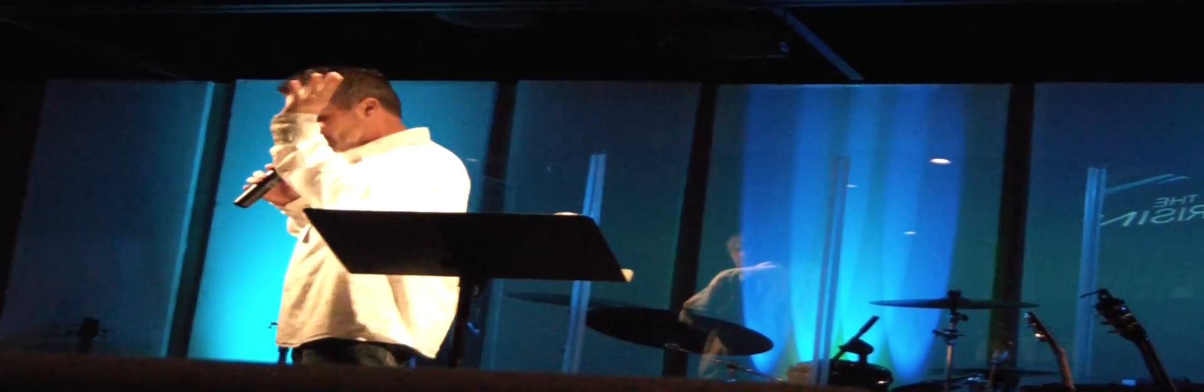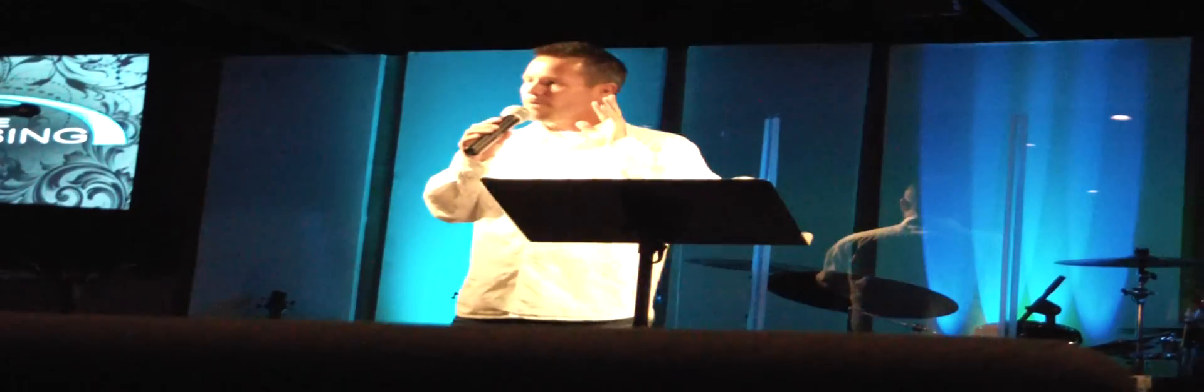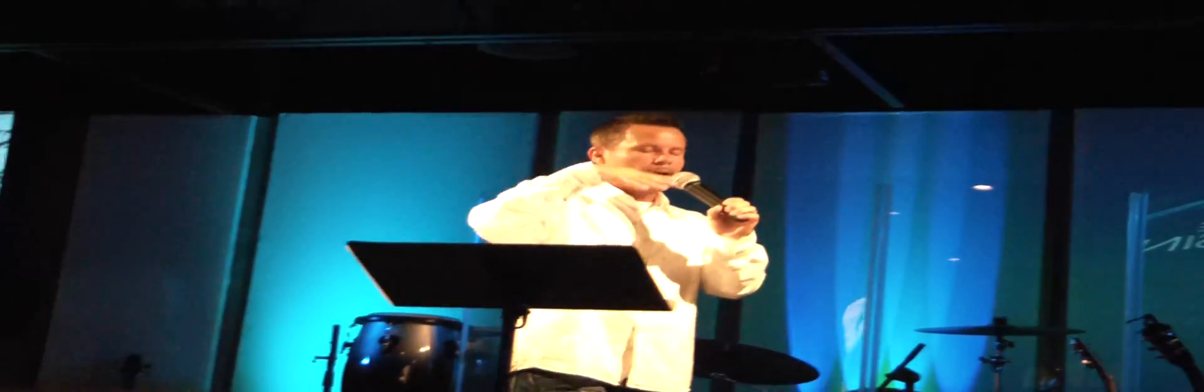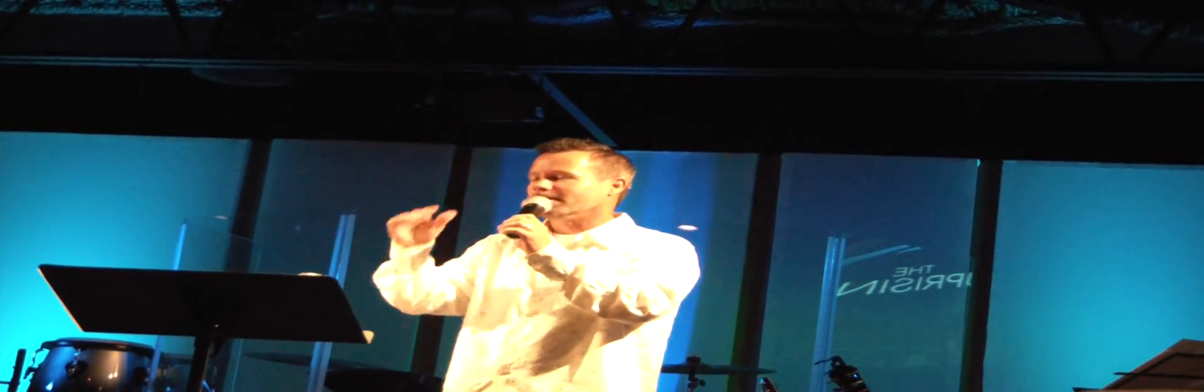I don't watch rated R movies. If you watch rated R movies, I'm not mad at you. I have two reasons. Number one, I like to sleep at night, and anything demonic just scares the whiz out of me. And so I don't sleep after those kind of things.